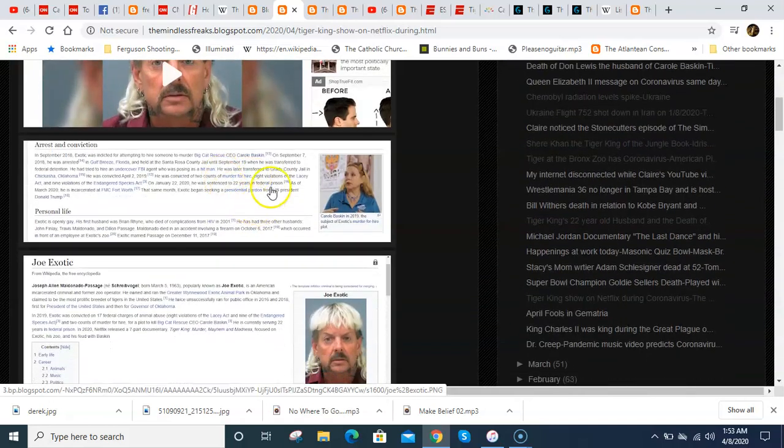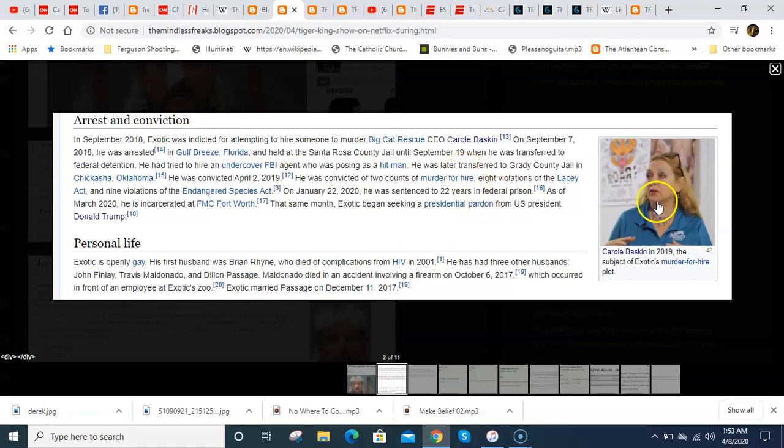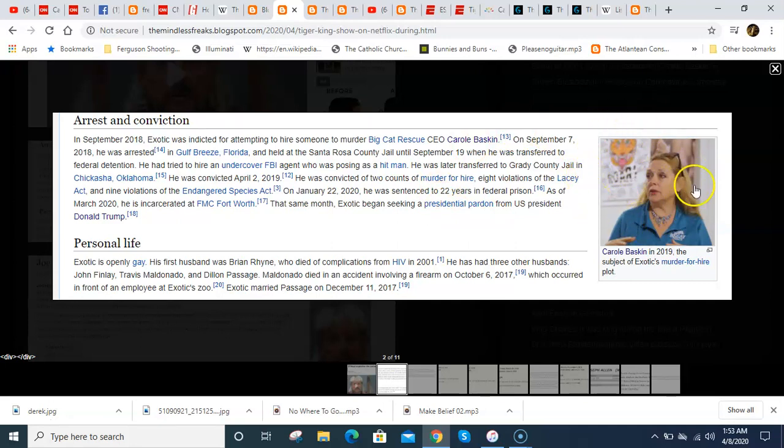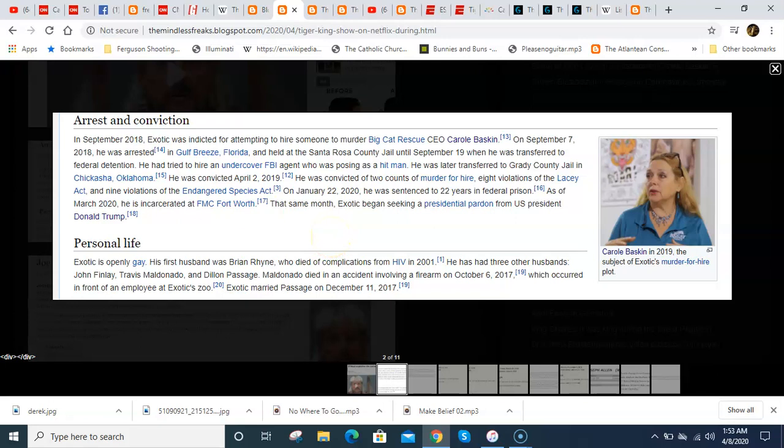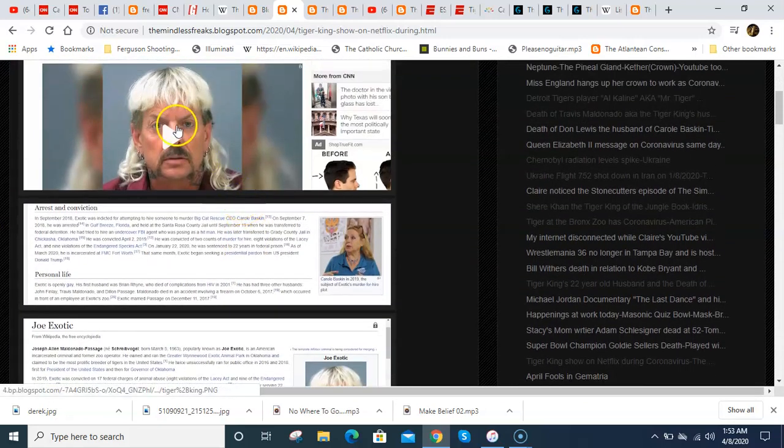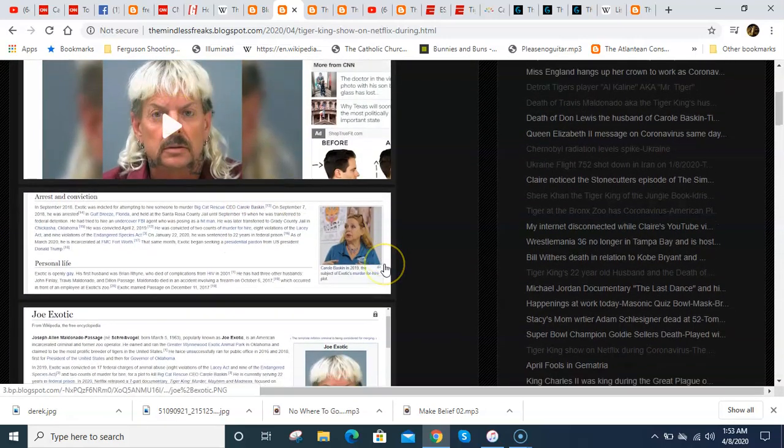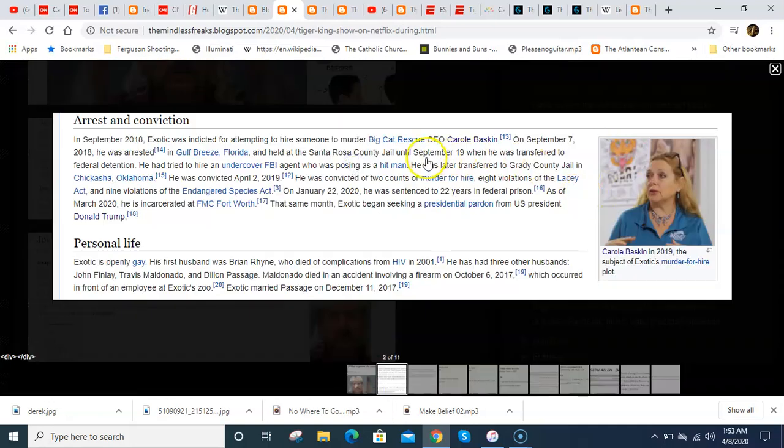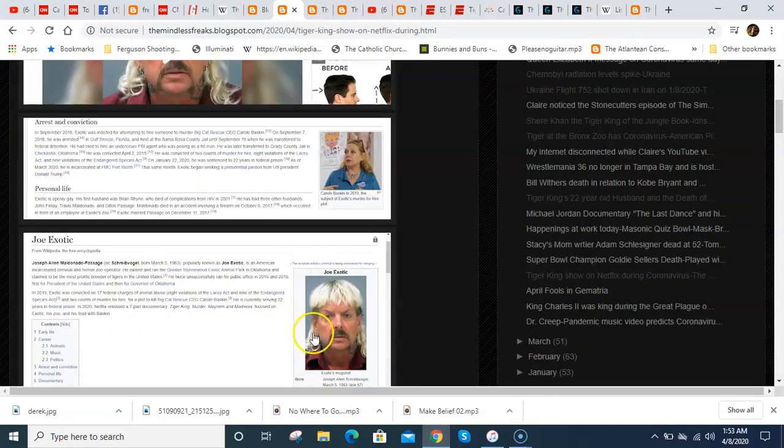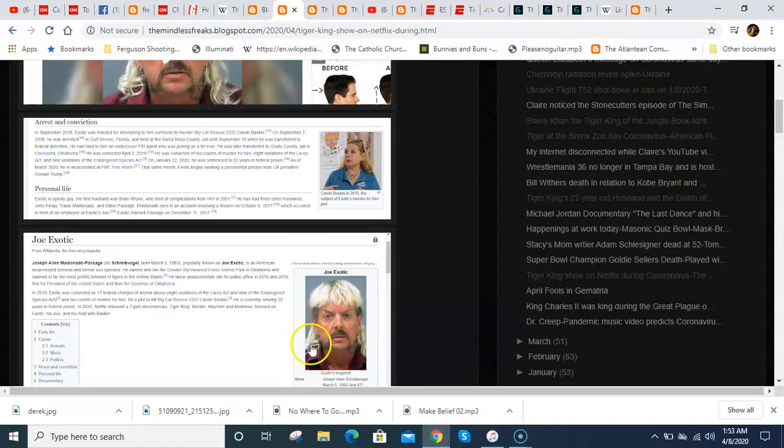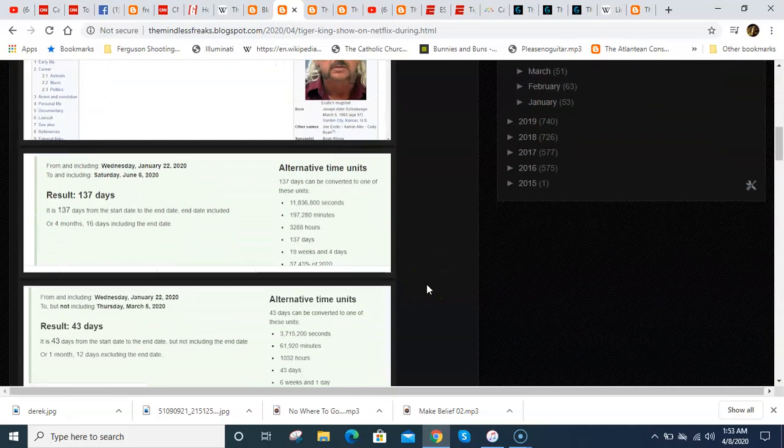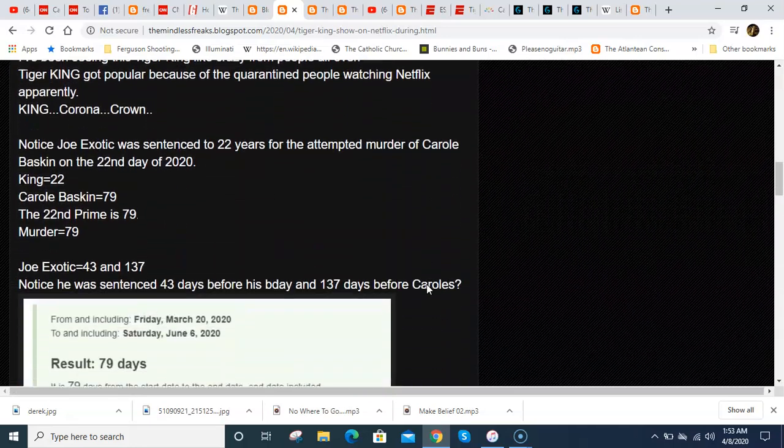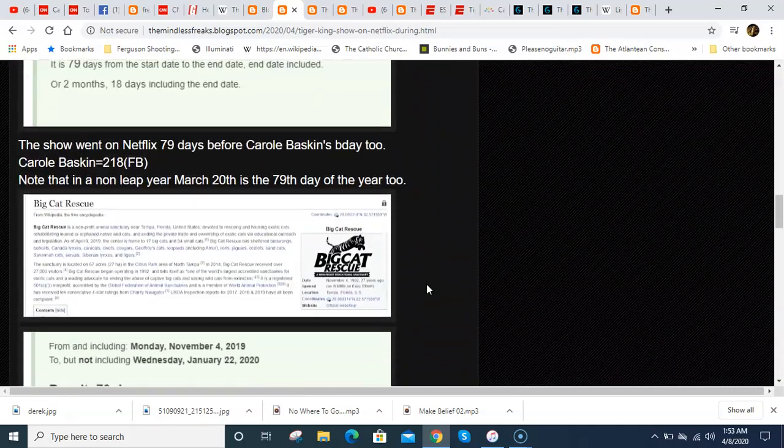It's all about how he tried to kill this Carole Baskin lady. Carole Baskin in Gematria equals 79. And the show came out 79 days before her birthday. And the big thing was that she supposedly killed her husband back in 1997, which was 22 years before this show came out. And the 22nd anniversary of this show, Joe Exotic just so happened to be 79 years old. And this lady's company, Big Cat Rescue, it was founded on November 4th, and he was sentenced 79 days after the anniversary of that. There's all kinds of stuff with the number 22.